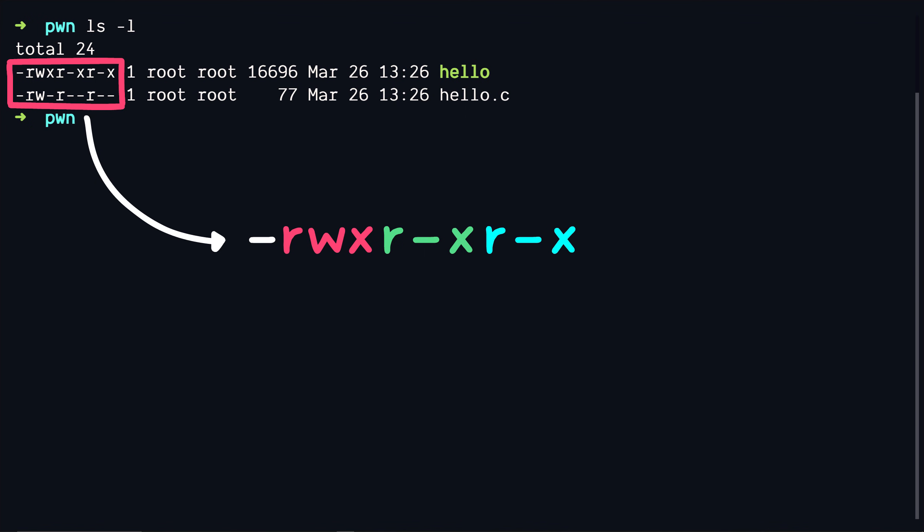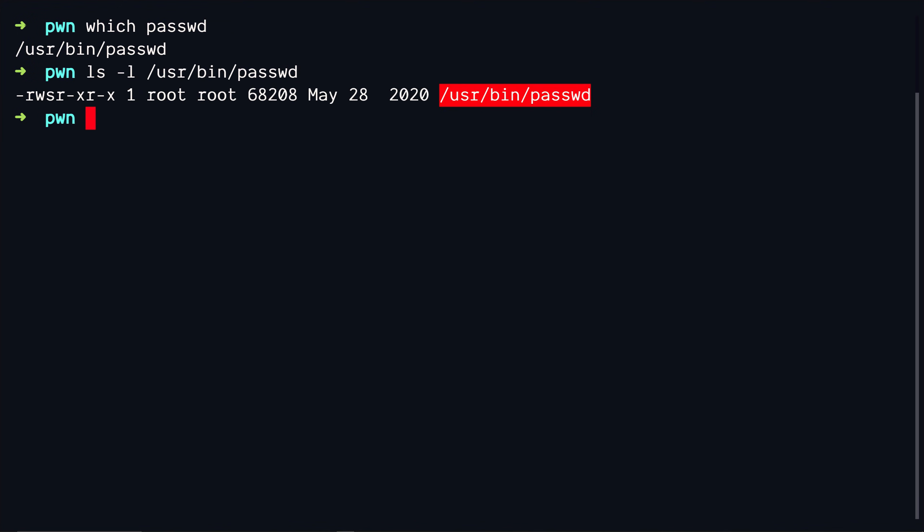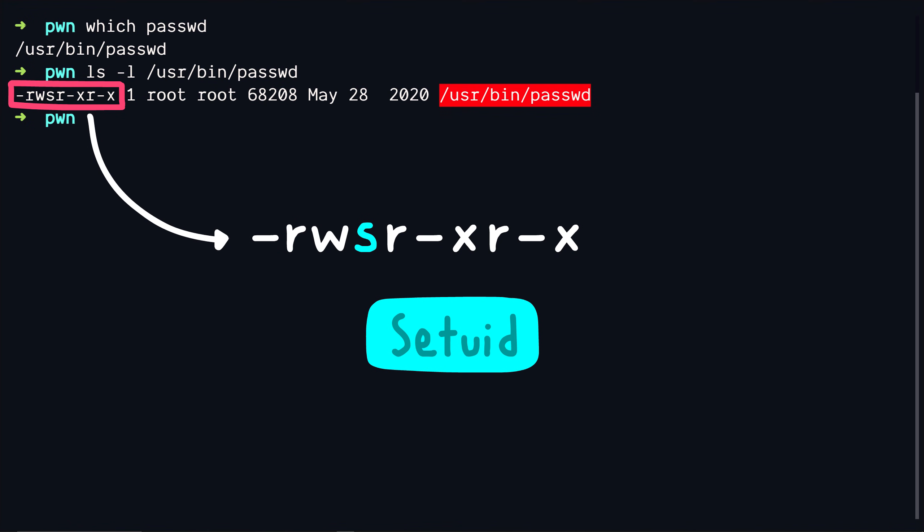Let's do the same for passwd file. We run ls -l and the directory where the passwd executable exists and we see rws as permissions. So what is this s in the permissions? The s is something called as a set uid bit. If this bit is enabled on a binary executable then we can execute this binary with permissions of a different user.